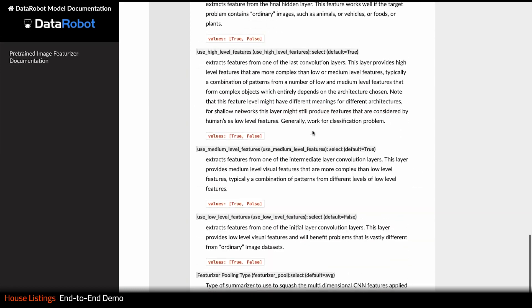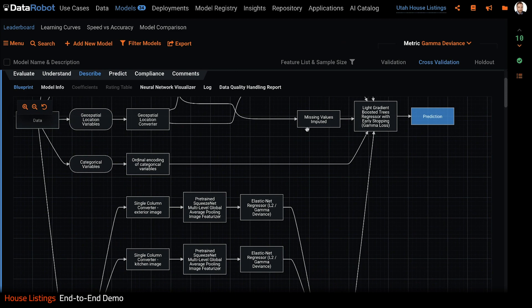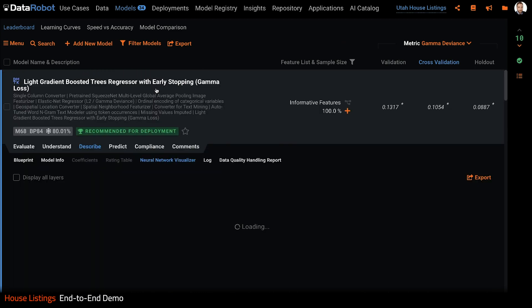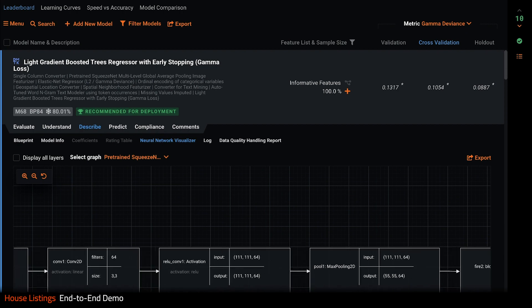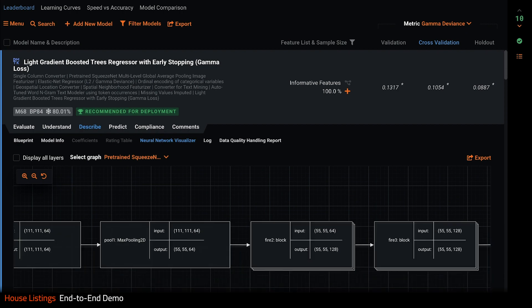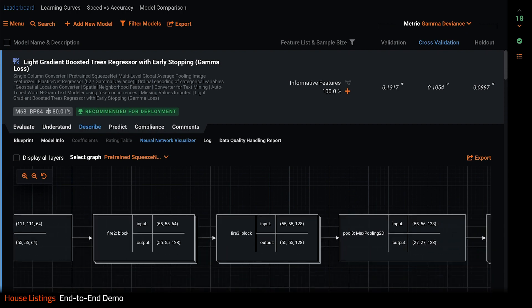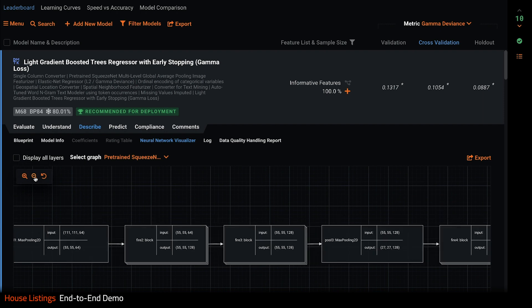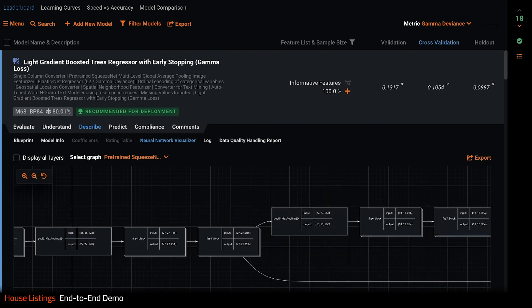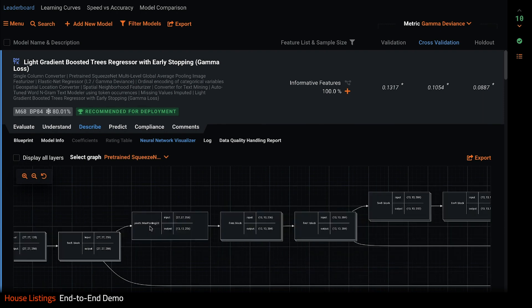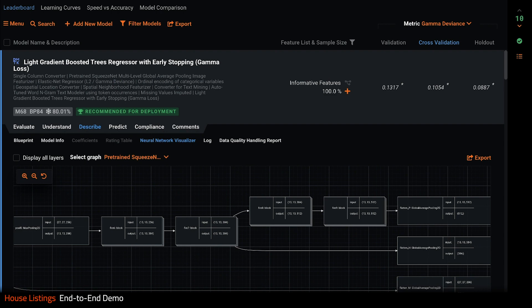Since this model relies heavily on deep learning, right here you can visualize the neural network itself. There are no black boxes in DataRobot. I can look at any of the levels or layers in this network.